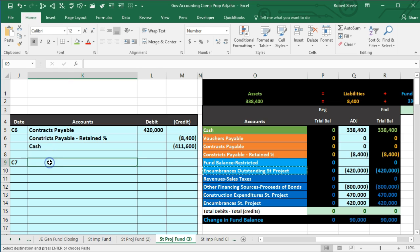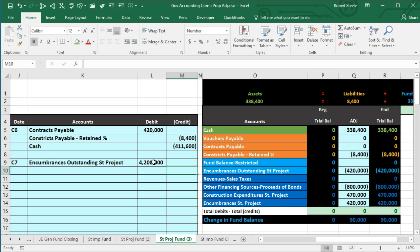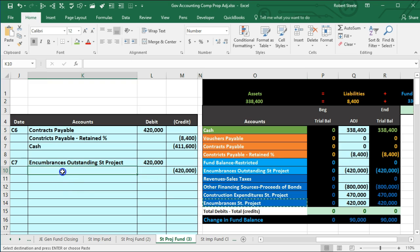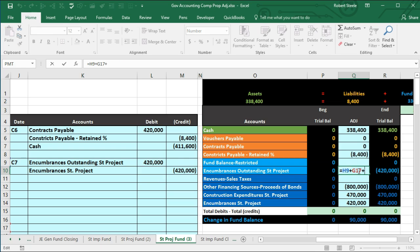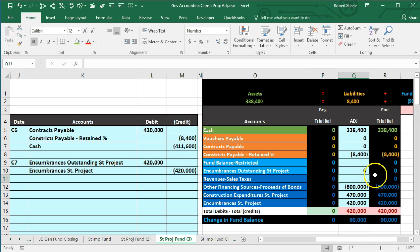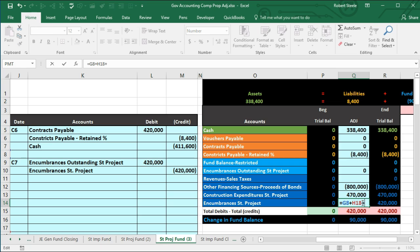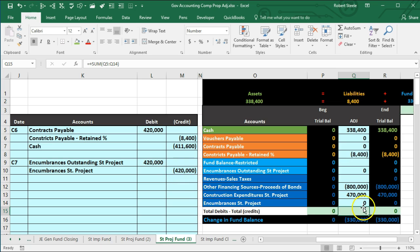The encumbrances outstanding have a credit balance of $420,000 and need to go to zero, so we do the opposite — a debit. We copy encumbrances outstanding into K9 and enter $420,000. We then credit encumbrances for $420,000, pasting it in the credit area. Posting to Q10 with the $420,000 debit and to Q14 with the $420,000 credit brings both encumbrance accounts down to zero, shown by green zeros indicating we're back in balance.